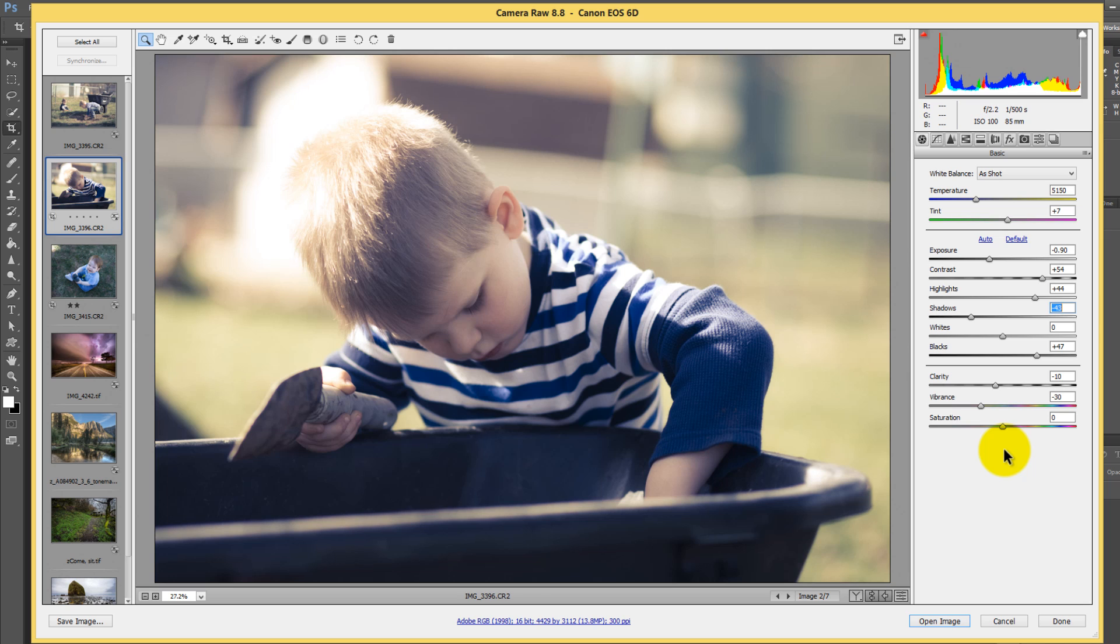So anytime you create a preset, you want to save it, make sure that you save it accordingly with only the things that you did to the image that you want for the creative effect rather than the basic settings so that you're not making any dynamic range adjustments to an image that doesn't have the same dynamic range for the preset that you created.